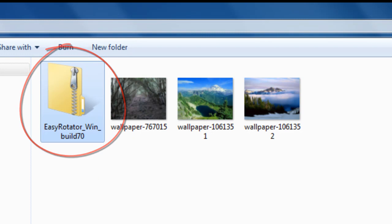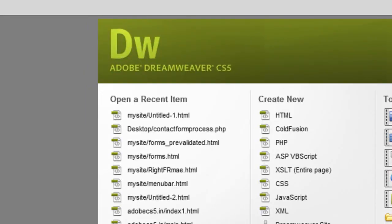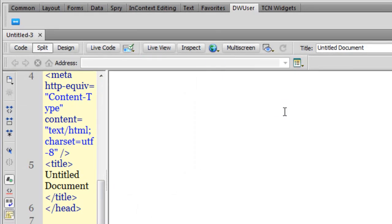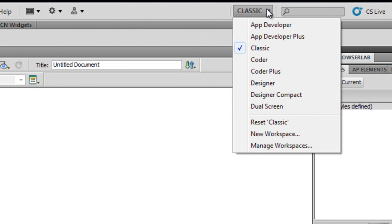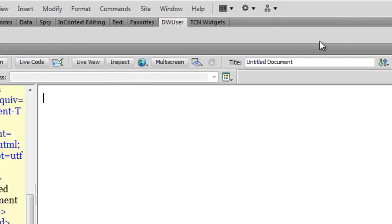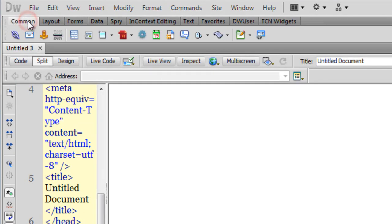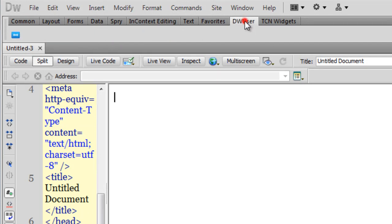Let me go back to Dreamweaver. I'll create new HTML. I'm in the classic workspace and here I have selected the DW User tab. You might be in the Common tab or the Layout tab, but I have selected the DW User tab.